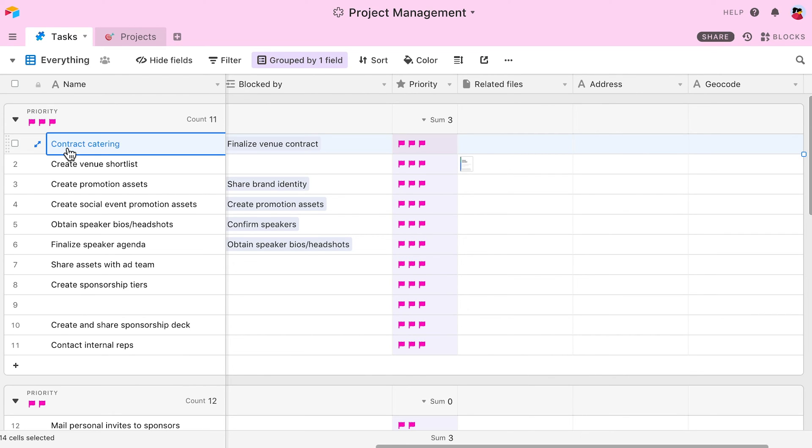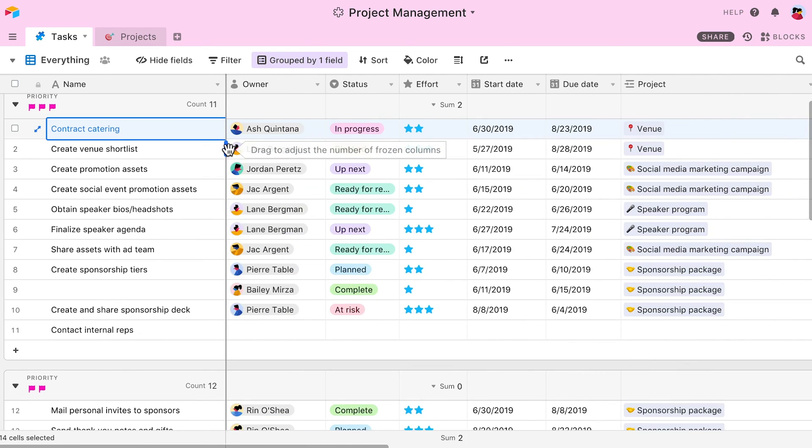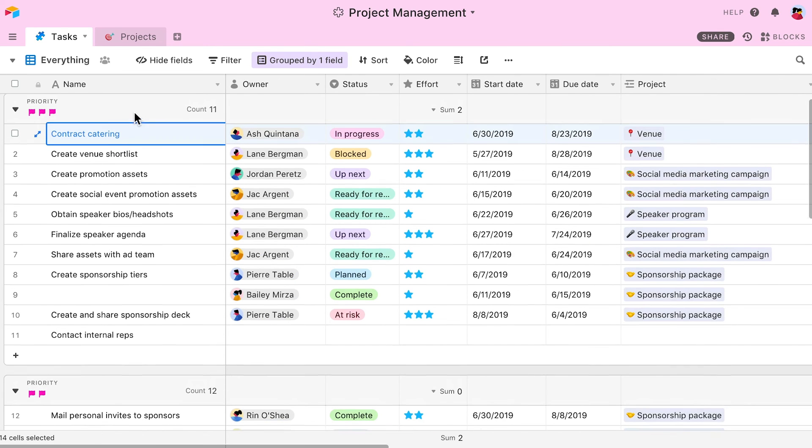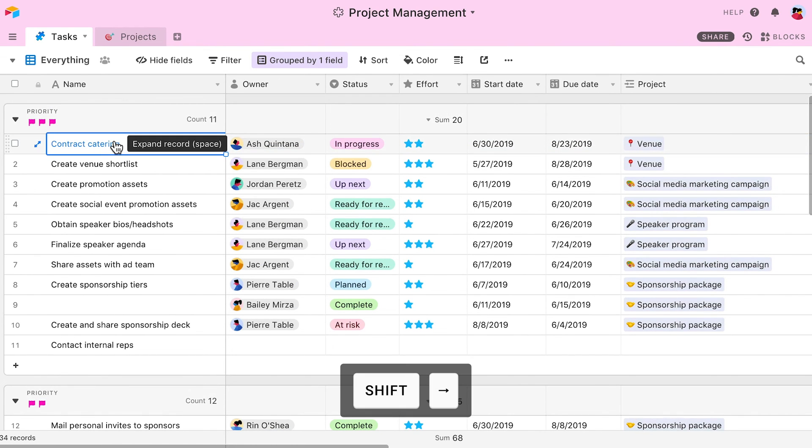Alternatively, I can simply use Shift and the arrow keys to select any number of cells I like, without jumping to the edge of the table.